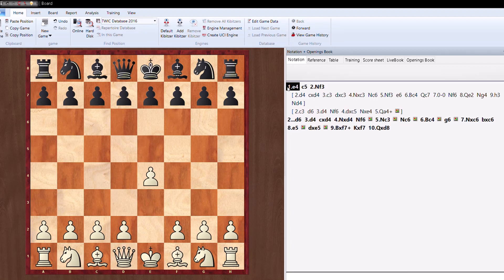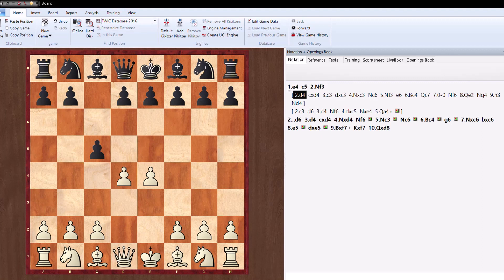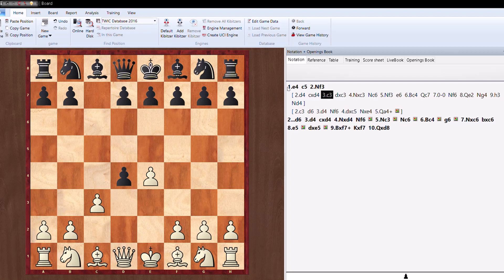Let's look at another trap. e4 c5. Now d4 directly challenging in the center without developing the knight. c takes d4, c3, this is known as the Morra Gambit.